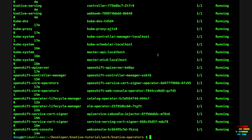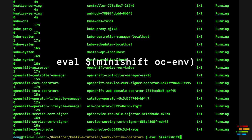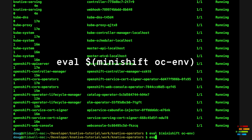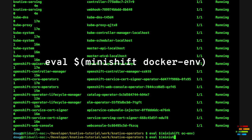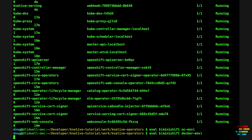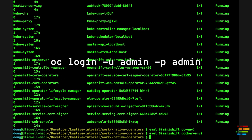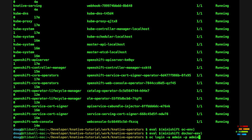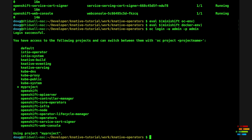Once the script is finished, run the three commands you should always run after Minishift starts: eval$(minishift oc-env), eval$(minishift docker-env), and oc login -u admin -p admin. That sets up the OC command, the Docker environment, and logs you in.